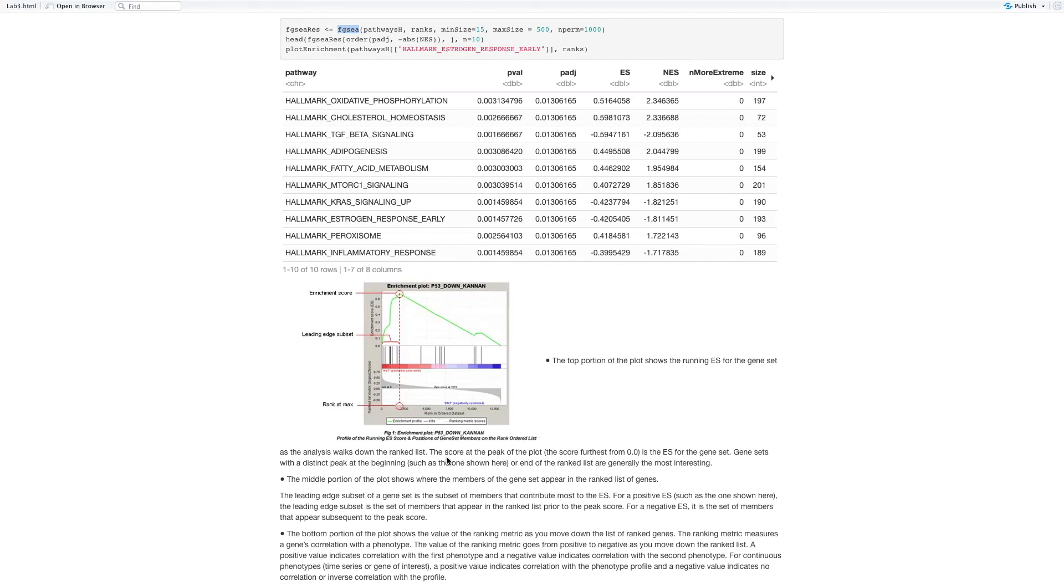Sometimes you're going to have a continuous phenotype, so the positive value indicates correlation and the negative indicates no correlation. But here we only have two phenotypes, so it's not continuous. It's just showing either it's enriched in the first phenotype or second phenotype.